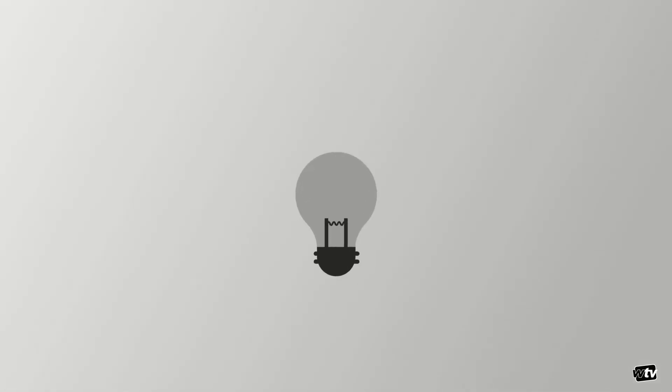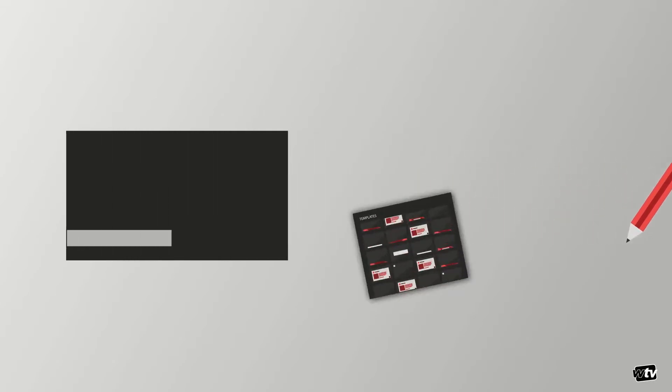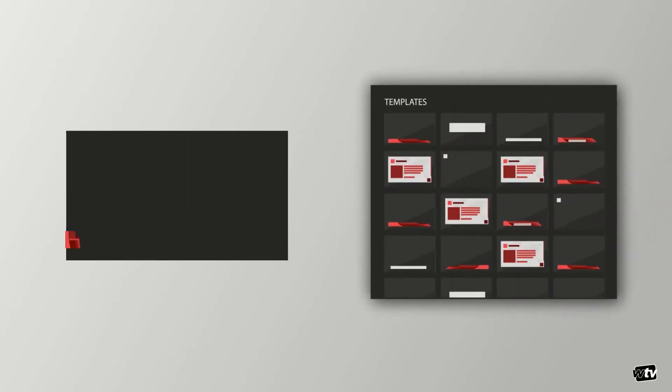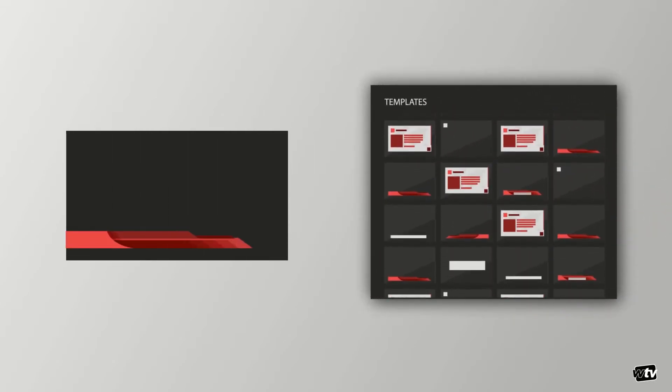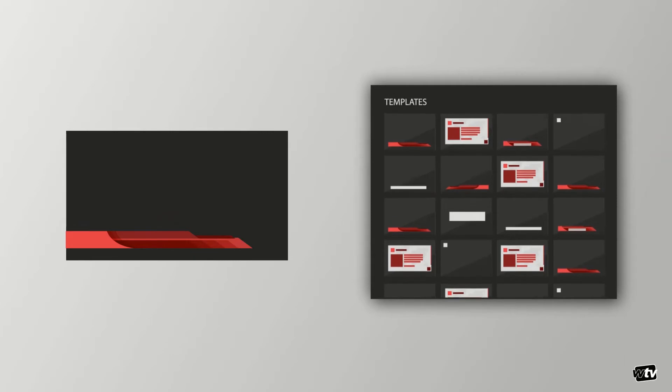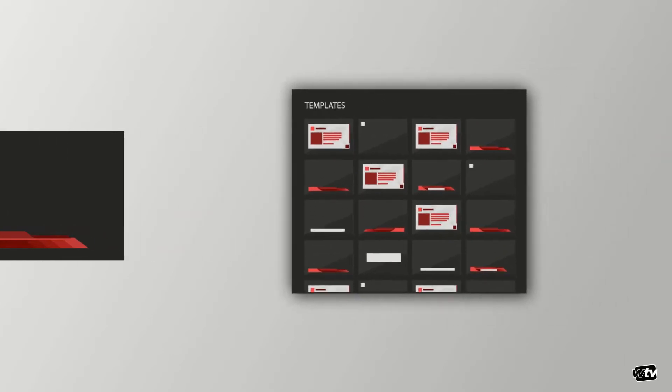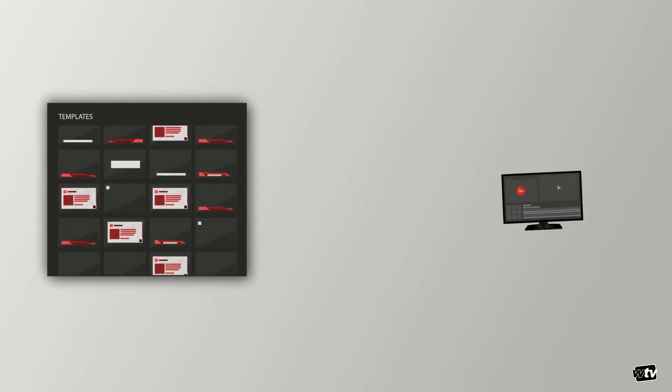You could start by creating your look from scratch in your nonlinear editor or NLE, but it's likely that your program already has a CG look and feel for your real-time graphics. It would be great if you could access those graphic templates and include some of them in your story.